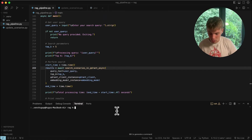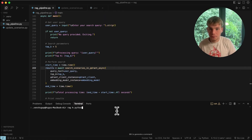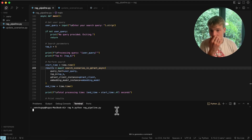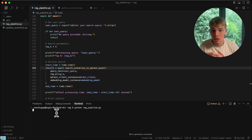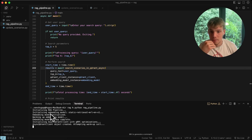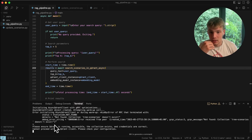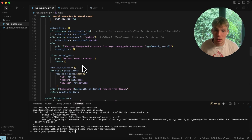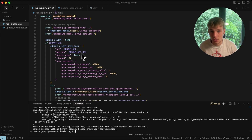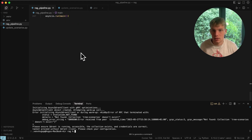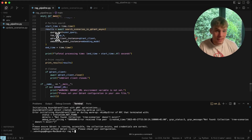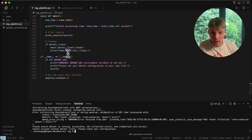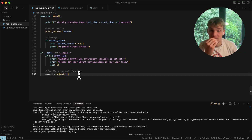We can run `python rag_pipeline.py` and see what happens — it initializes the embedding model, warms it up, etc. We got an error because the 'tree scenarios' collection doesn't exist yet, which I'll create in a second. That is essentially our RAG pipeline — all the code is there and it's very simple.